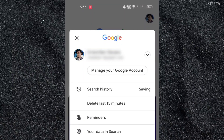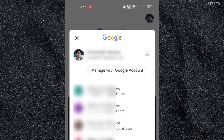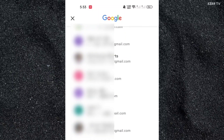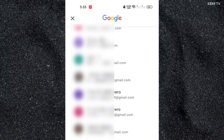Here, choose which Google account you are going to delete by clicking on the drop-down button here. Find the Google account and click on it.